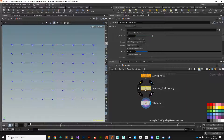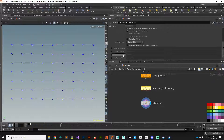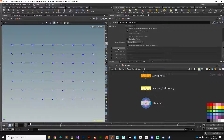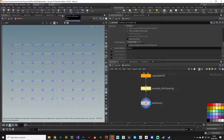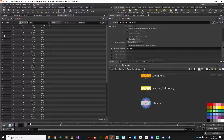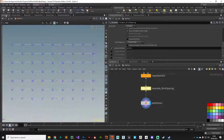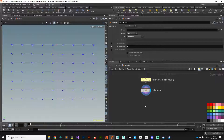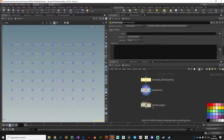If we go back up to the resample brick spacing node and scroll down, we can see it has the ability to give us a distance attribute — it stores a point attribute based on the distance to the next point, which is very useful. If we turn that on we get a 'ptdist' attribute. Looking in the geometry spreadsheet under points, all our points have a point attribute and also this point distance attribute, which we can use to drive the points' positions.